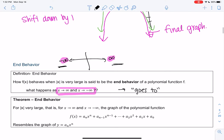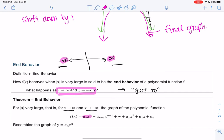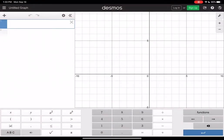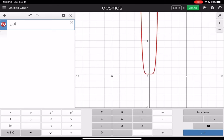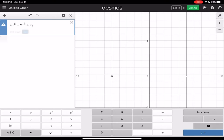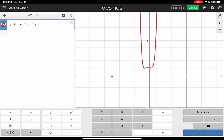Here's the theorem: if the absolute value of x is very large — meaning x is approaching infinity or negative infinity — then the graph of the polynomial actually resembles the graph of just the leading term. We can ignore the rest of the terms for end behavior only. For example, let's look at 5x to the sixth power plus 2x to the fifth plus x to the third plus 10 as a polynomial.